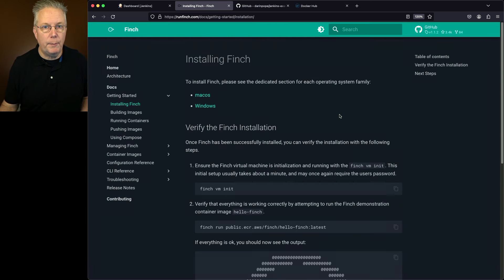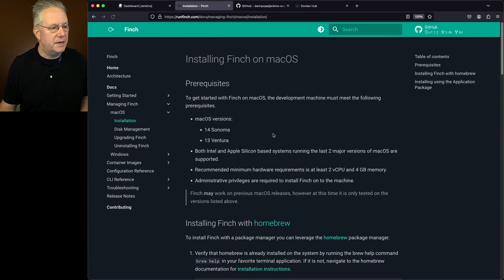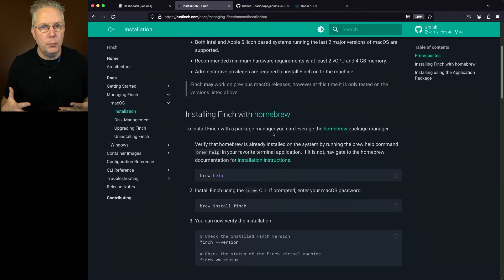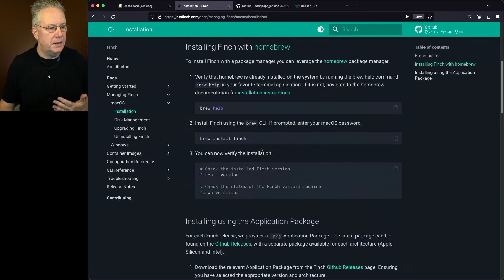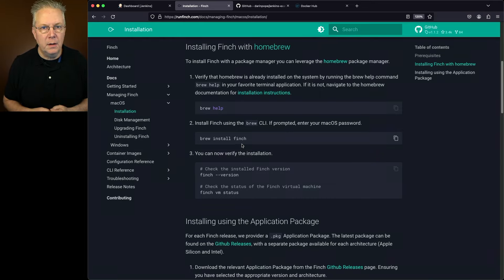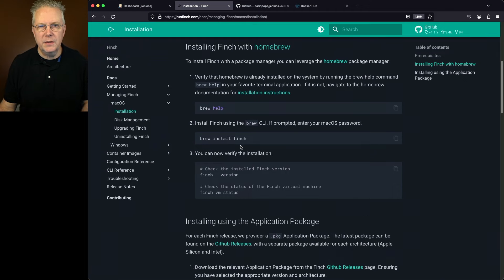Since we're on macOS, let's go ahead and click into that and see how we can install it. For my scenario, I used Homebrew to do the installation. So I did a brew install Finch, and then I checked it with finch --version. And in fact, that's going to be the first job that we take a look at. So let's go ahead and go over and take a look at our sample repository.